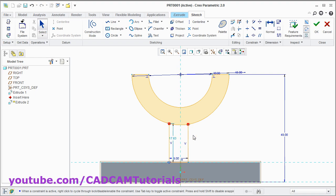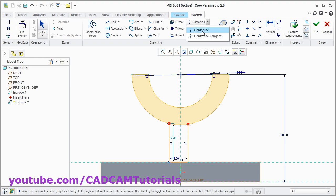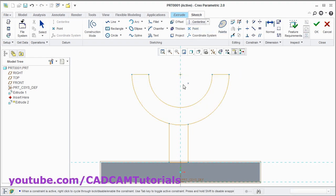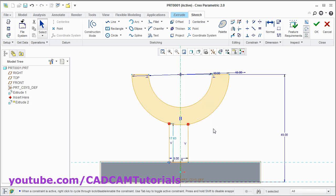Now we need these two lines symmetric around this axis. To make it symmetric, we will need to create one axis here. Click here and select center line. And create one center line. Press middle mouse button.